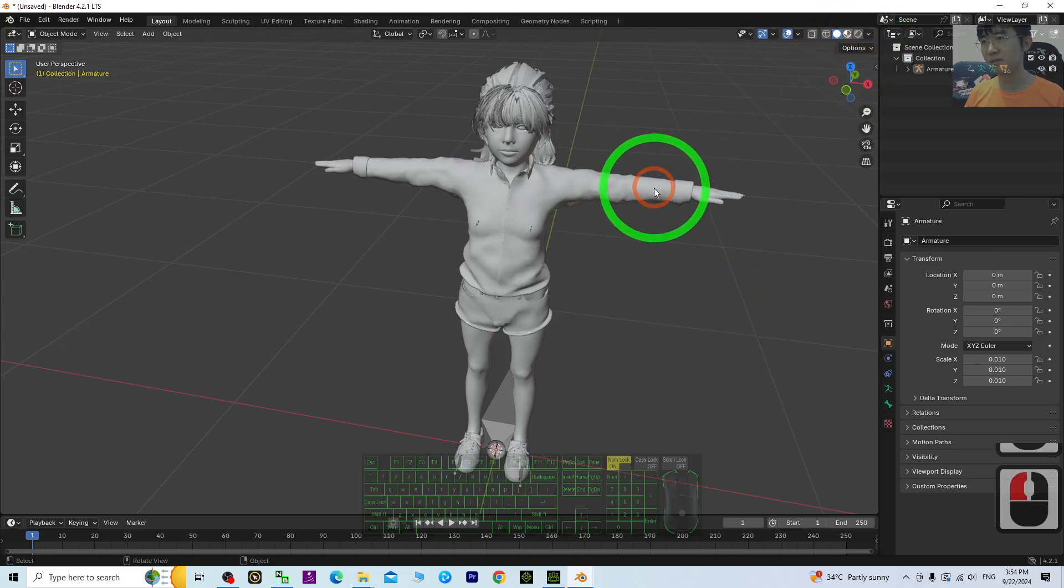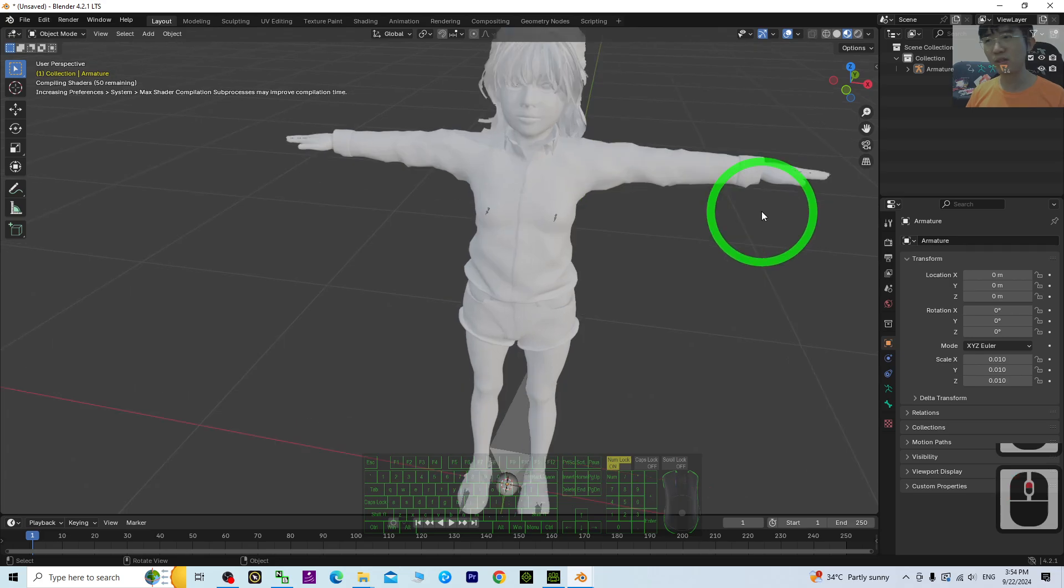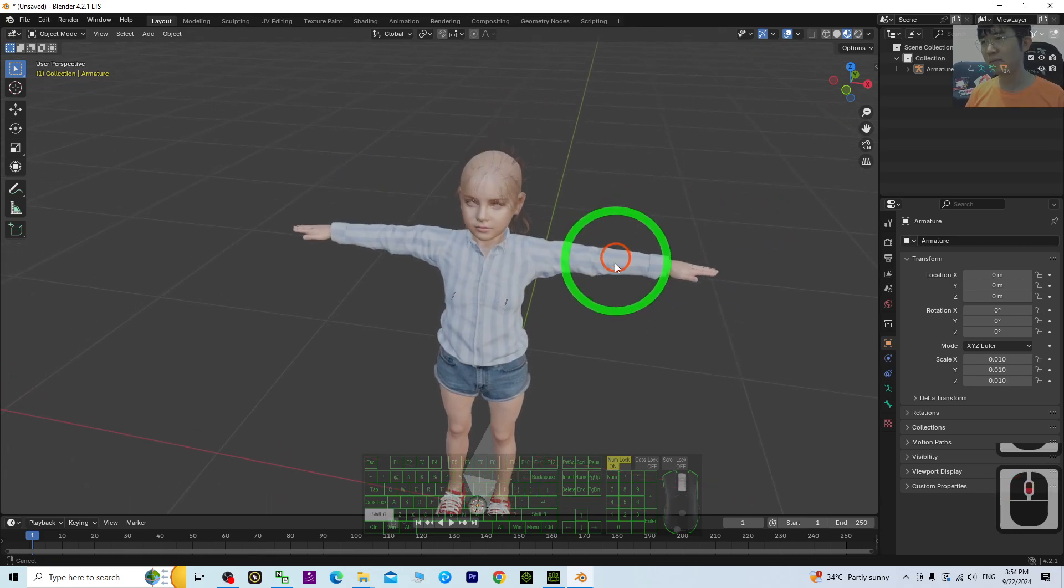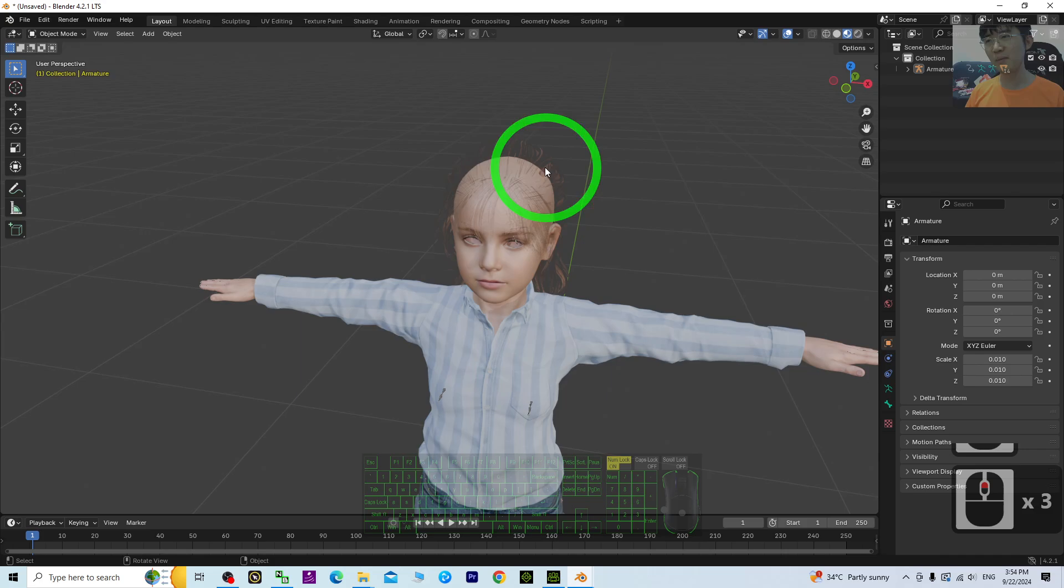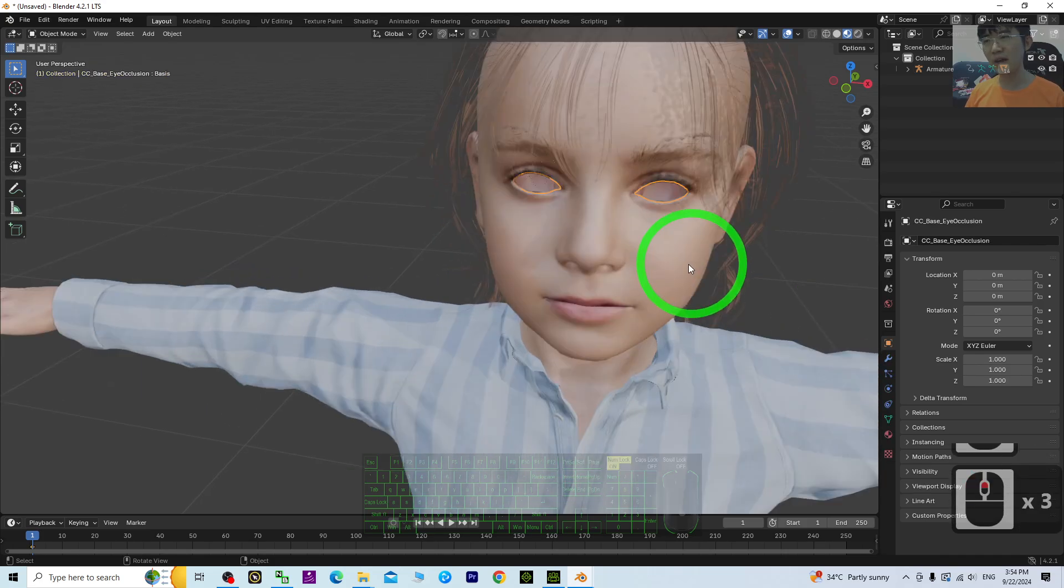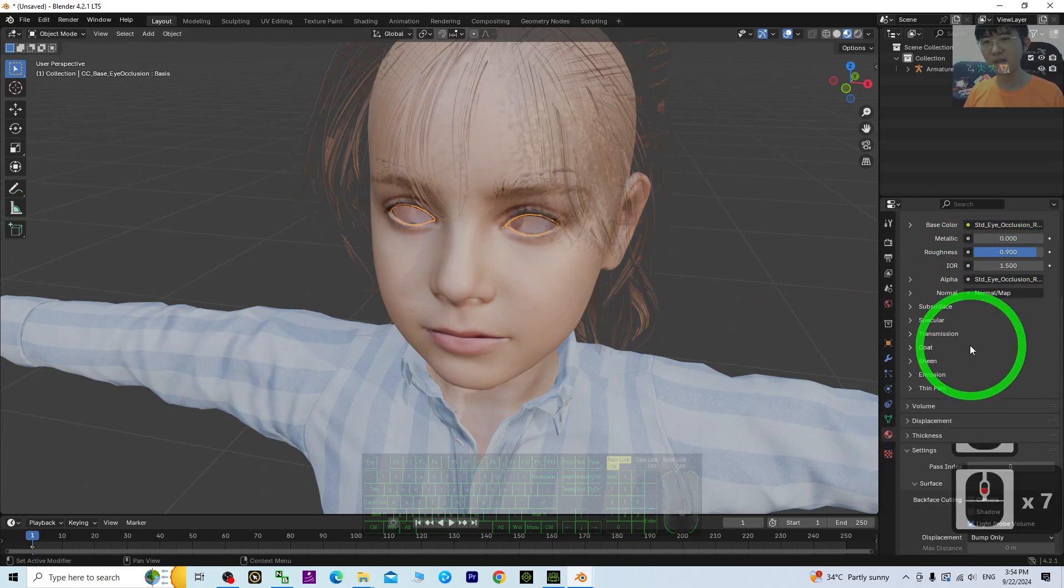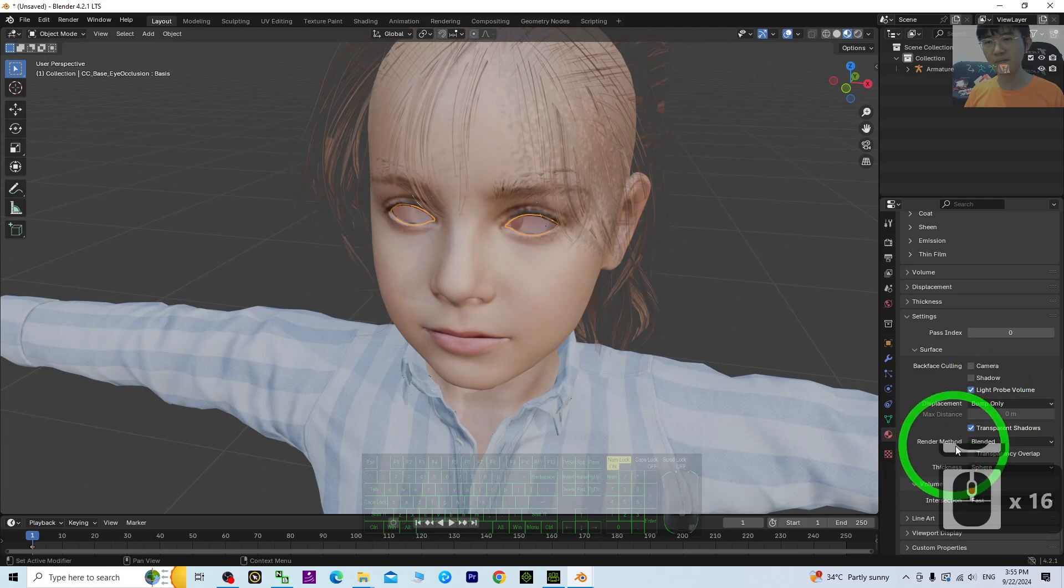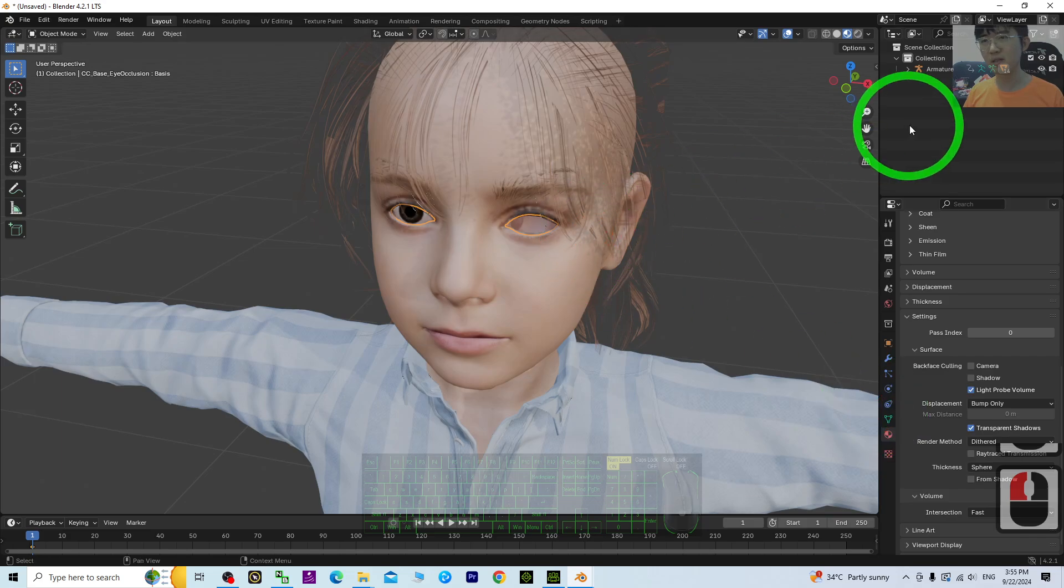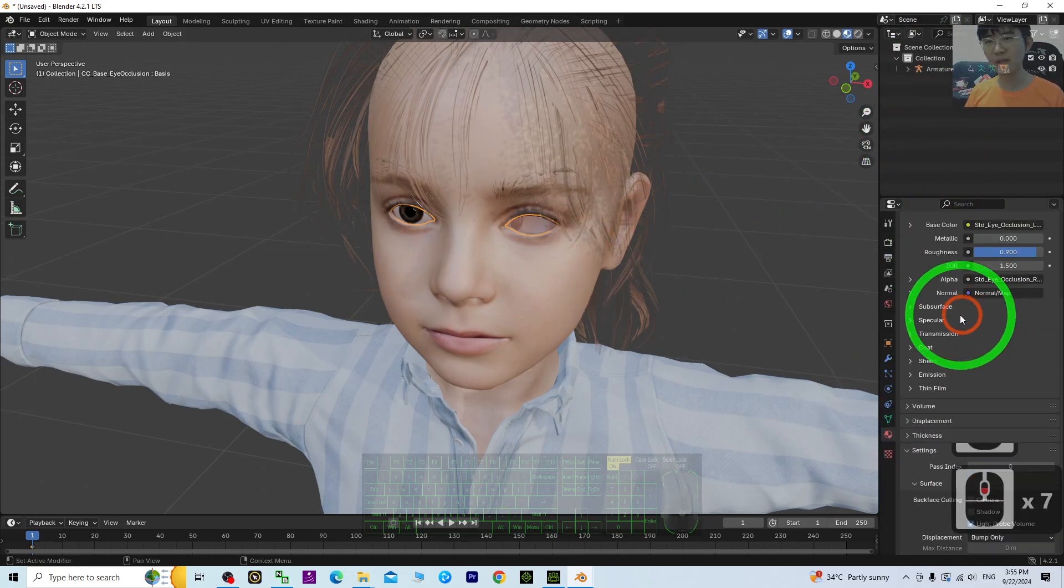Some of the material textures we need to set up. Just for example, this hair and the eyes. For the eyes, click the material, both of it. You have to make sure the render method, change it to alpha hashed. So the other one also do it the same.